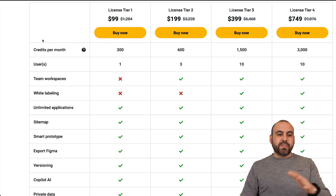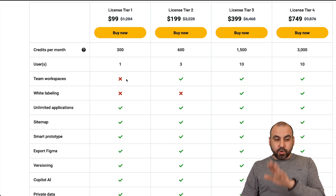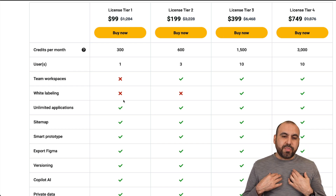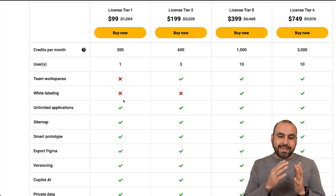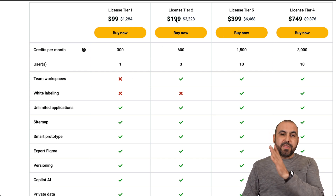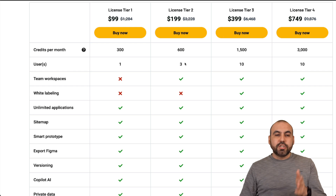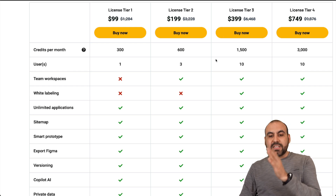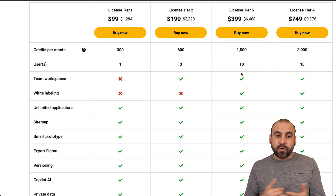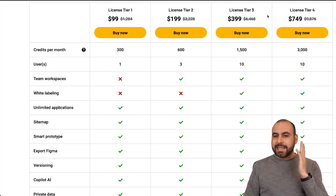$99 is going to get you 300 credits per month and one user, but there's no workspaces and no white labeling. I do recommend that you grab at least a deal that has these features, and that's in the $199 deal and above. Do check out these limits and decide what works for you, for your business or your own needs. That link is provided in the description in case you want to check it out.